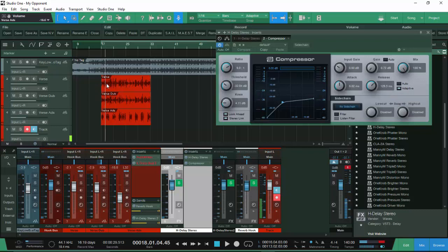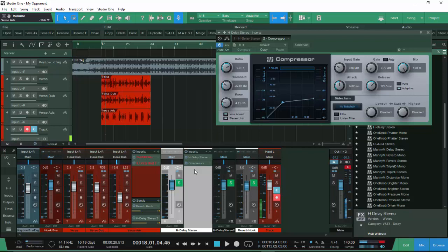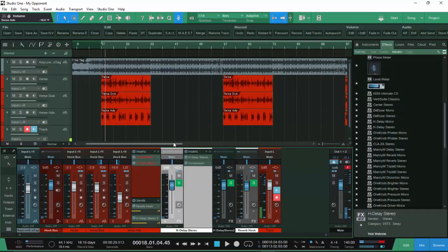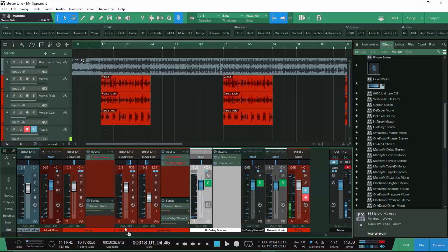I want to show y'all parallel compression on vocals — taking the main vocal and putting parallel compression on it so it sounds fatter, to where I probably won't even need to make a dub. But I do dubs anyway, so that's a whole other tutorial. The compressor was working — you could see the little yellow line on the side as it was compressing — but it got wiped off since I took it off. And that's basically how you do delays on the ad-libs.